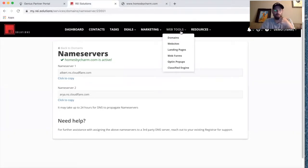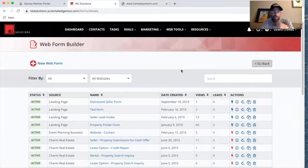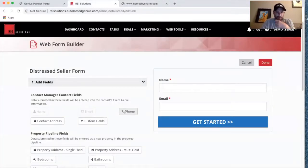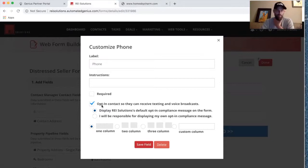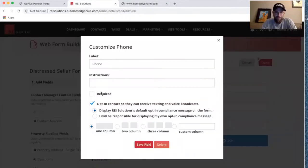Now we want to make sure we have the correct web form on our landing page. The web form is what the lead fills out — name, email, phone number, and questions like 'What's your situation?' and 'How soon are you looking to move?' We have our Distressed Seller Form here. Let's add phone number and decide whether we want it as a required field, and whether we want them opted in to receive text messages and voice broadcast — that's definitely yes.